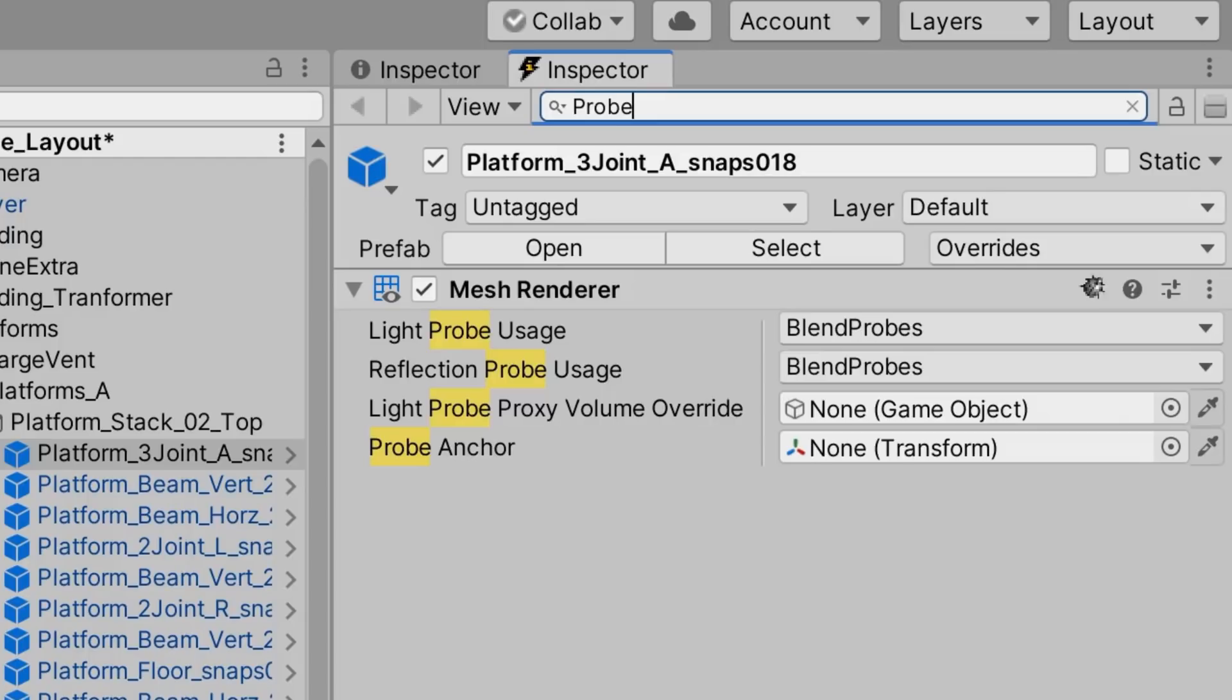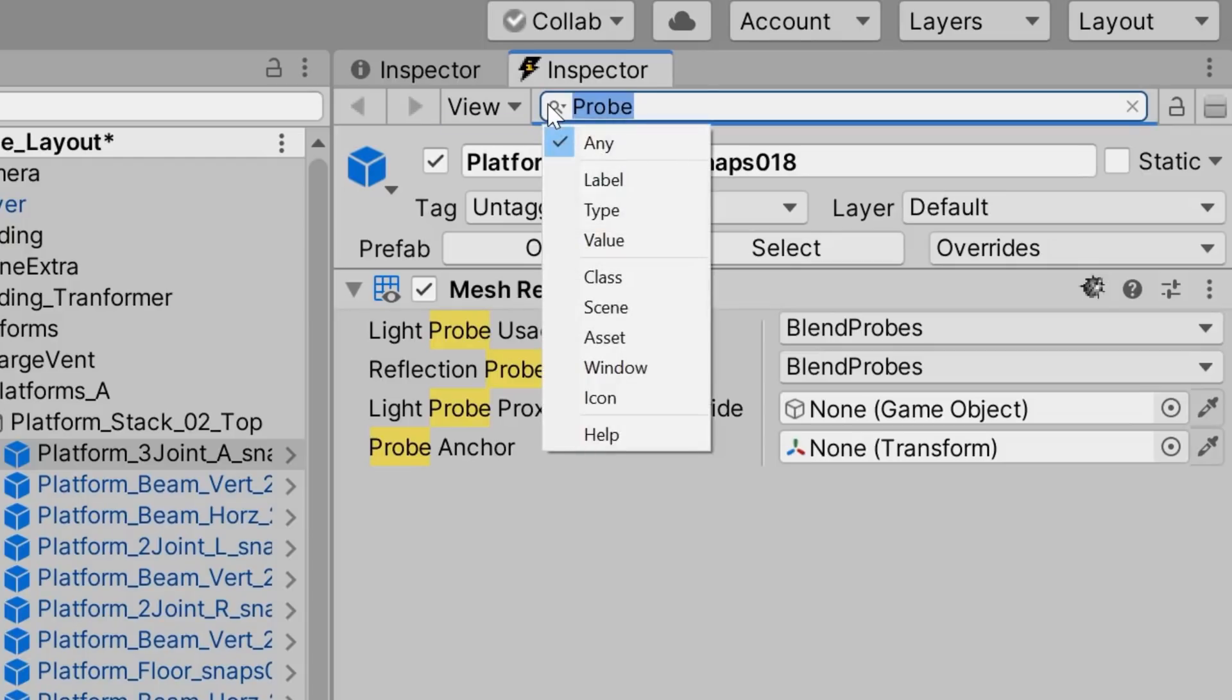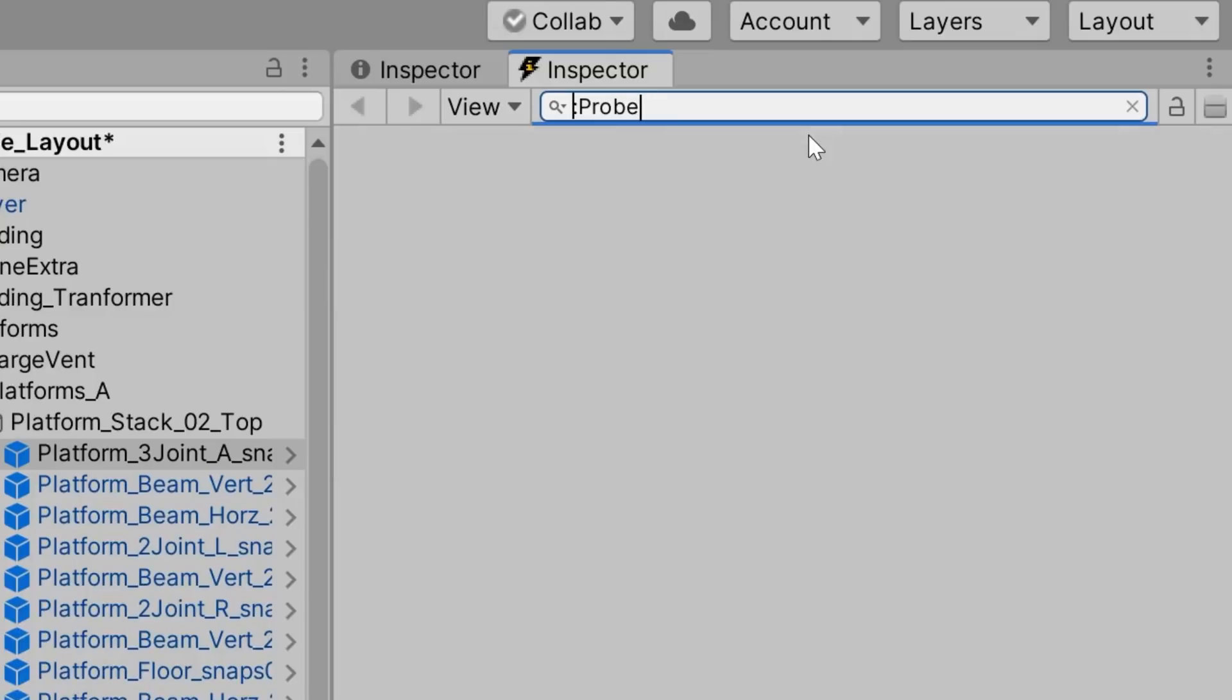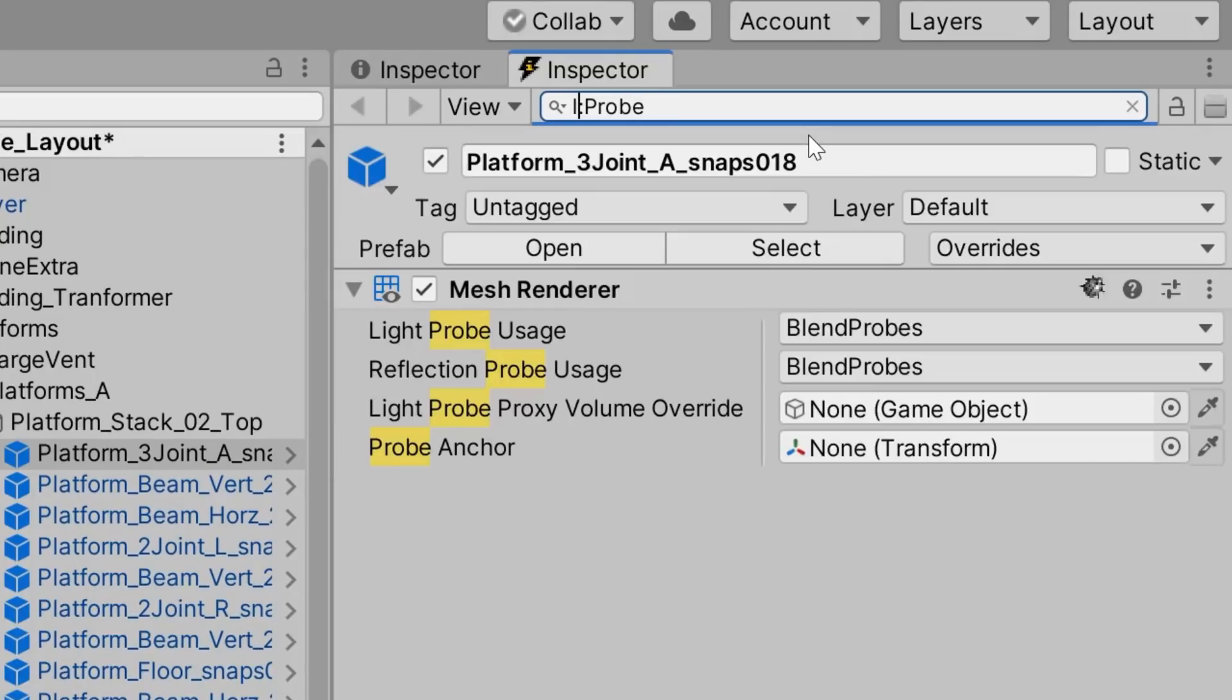Now, only the labels are highlighted, but it's actually filtering on the values as well. If we wanted to do that explicitly, however, we could either select values from the search options dropdown, or prepend the search with V colon. And the same applies to labels, which we can search using L colon.